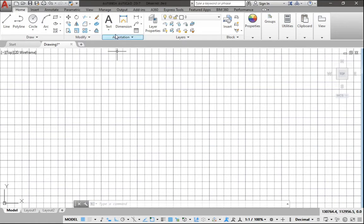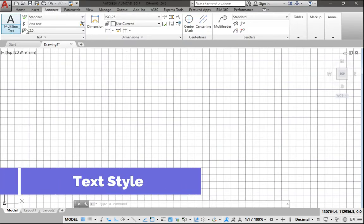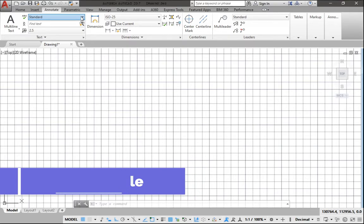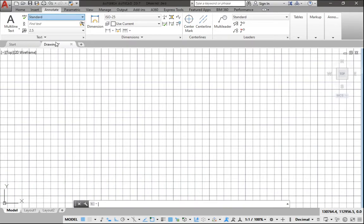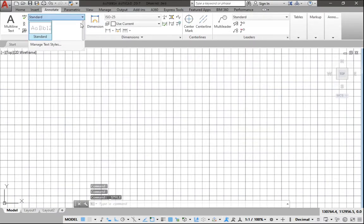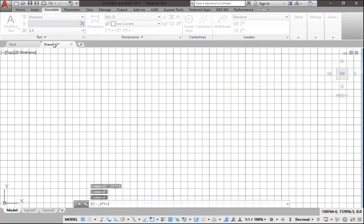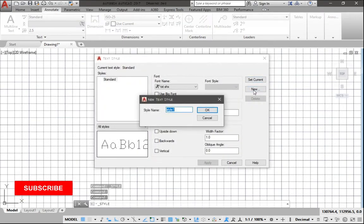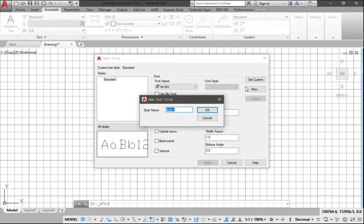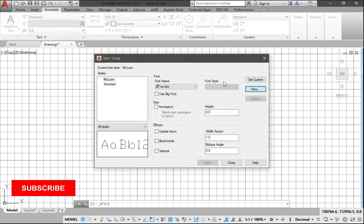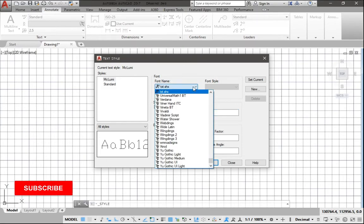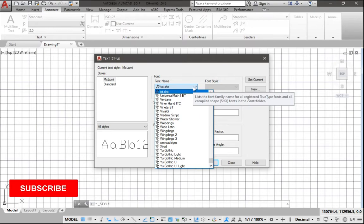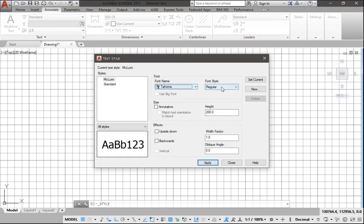The next one is at the Annotate tab where you set your dimension style and your text style. So for dimension style, click on Manage Text Style, then we need to click on New. Maybe you want to use your name. I can use my name, let's go for MacLoomis. You can use any other thing. Then you can change the height. Let's say we want to go for 200 millimeter. Then you can change the font name to Tahoma, let's go for that.